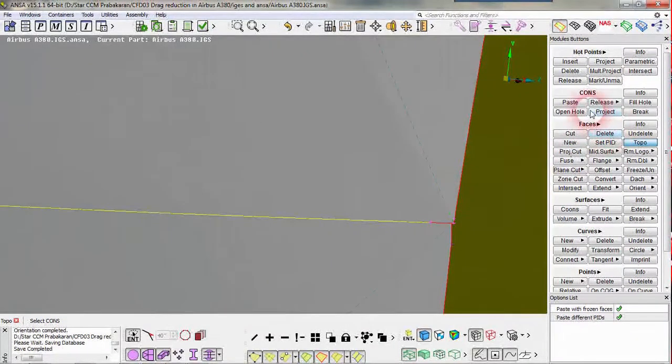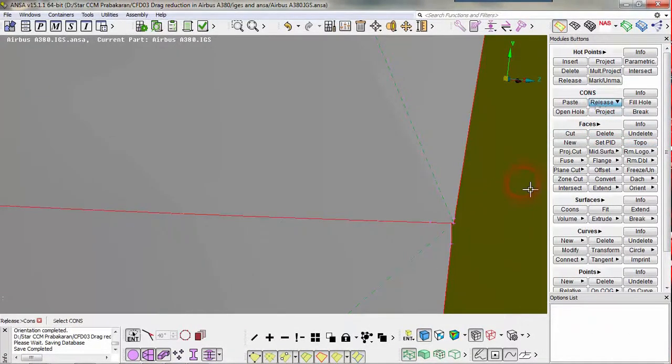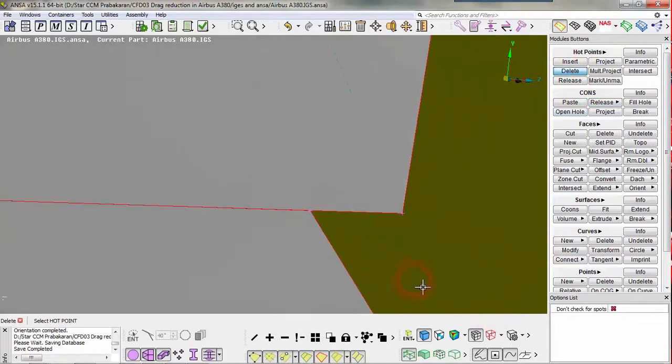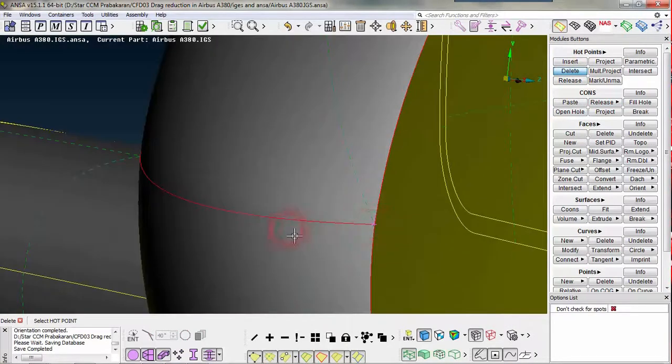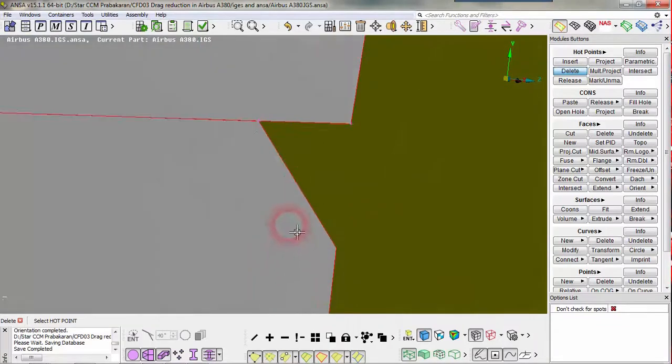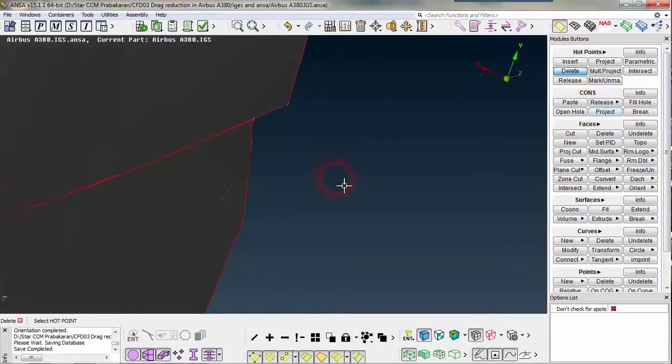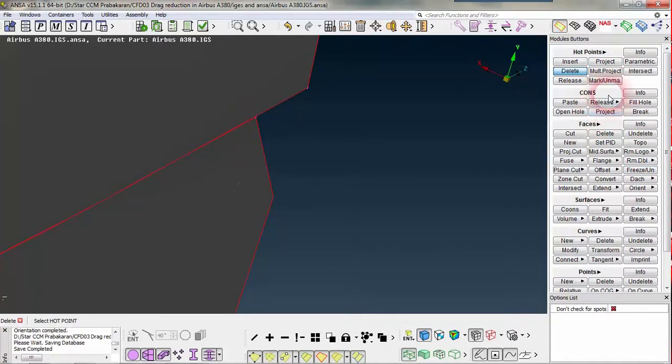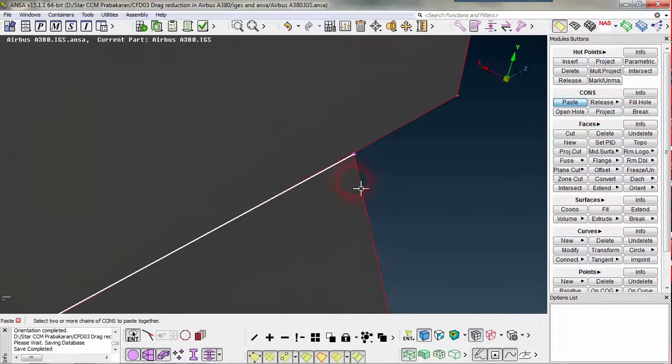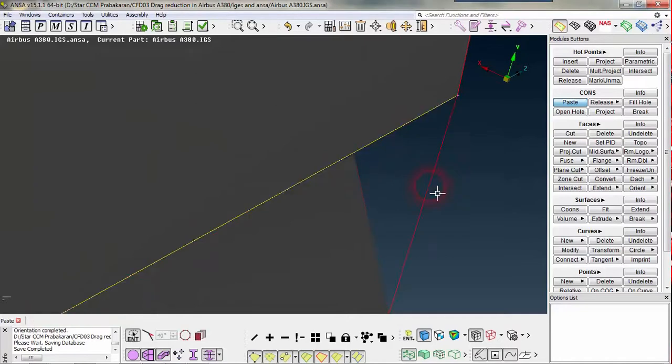I am just going to release and delete my hard point here. I need to paste this surface edge over this one. I am going to cons and paste this corner over this one.